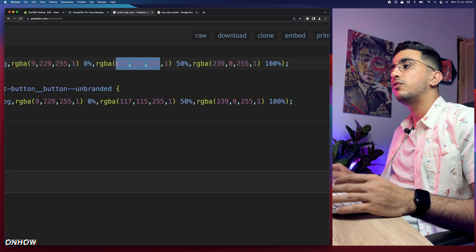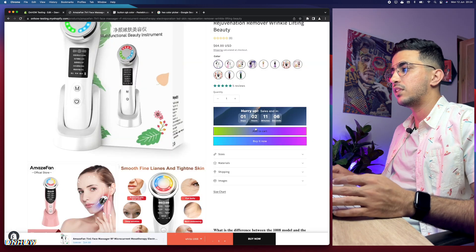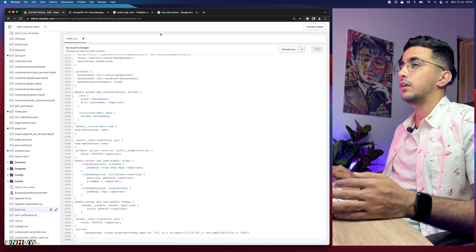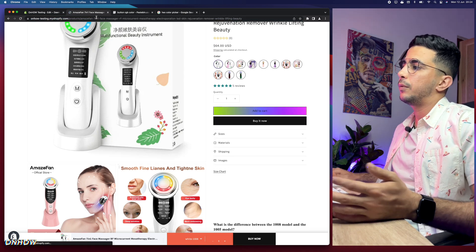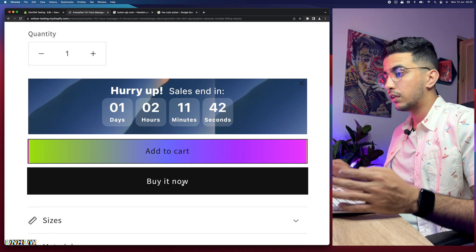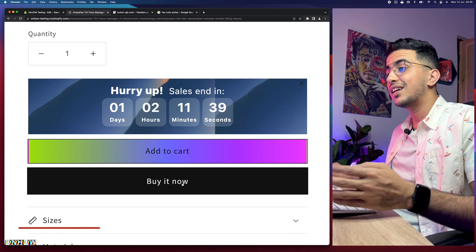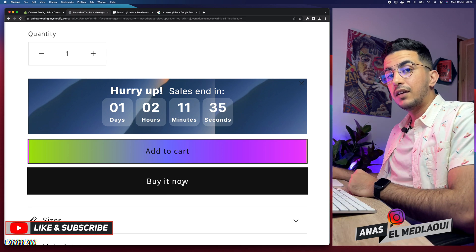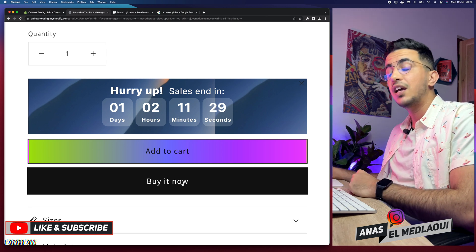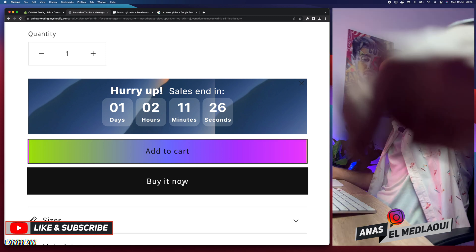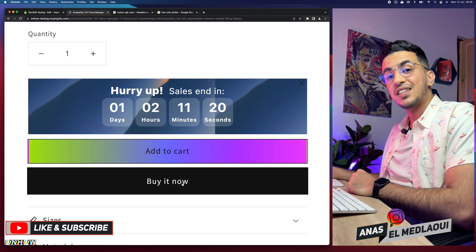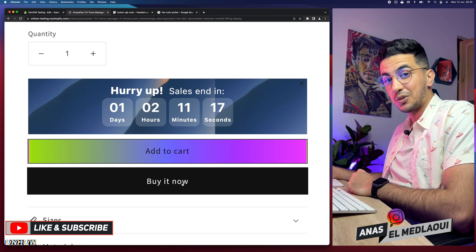Play around with the numbers until you find the gradient color you want. As you can see, removing the Buy It Now block means only the Add to Cart button has the gradient color, while Buy It Now reverts to its original black color. That's how you set a gradient color to buttons on your Shopify store. If you have any video requests or questions, drop a comment below or check out my Instagram. Thanks for watching — catch you on the next one.